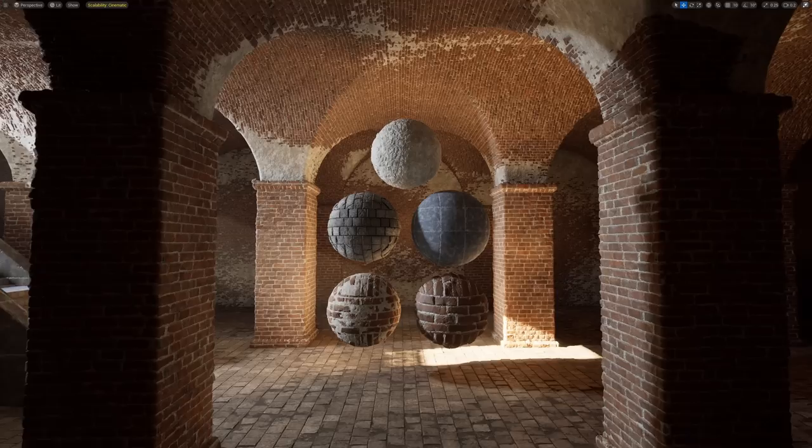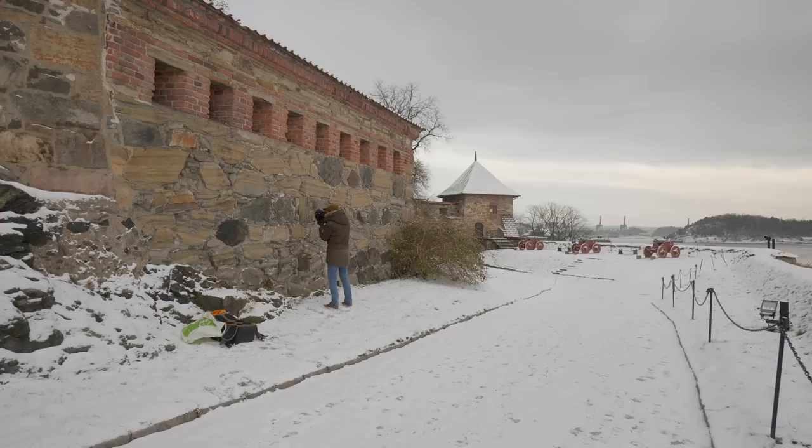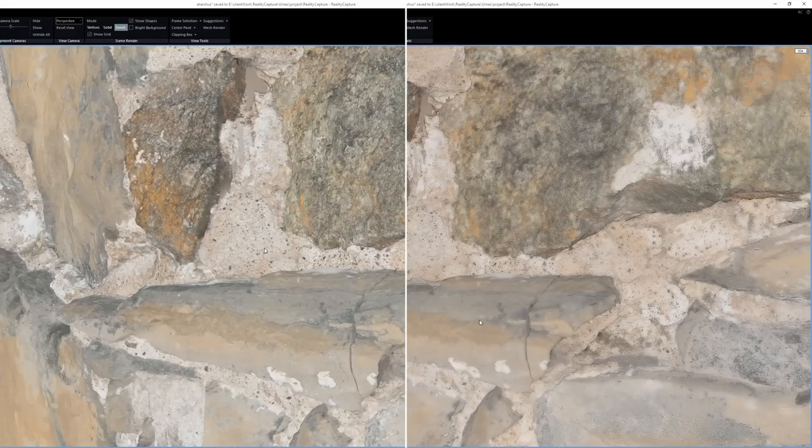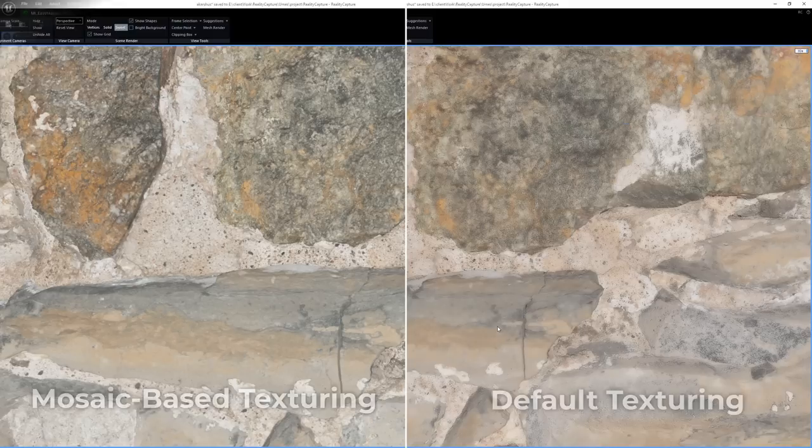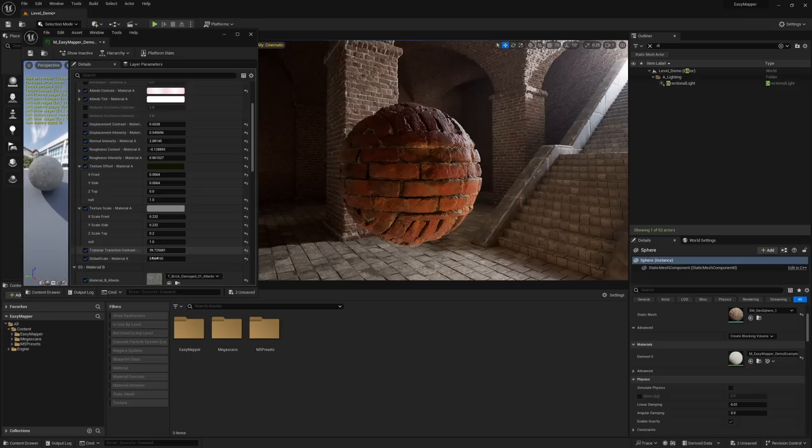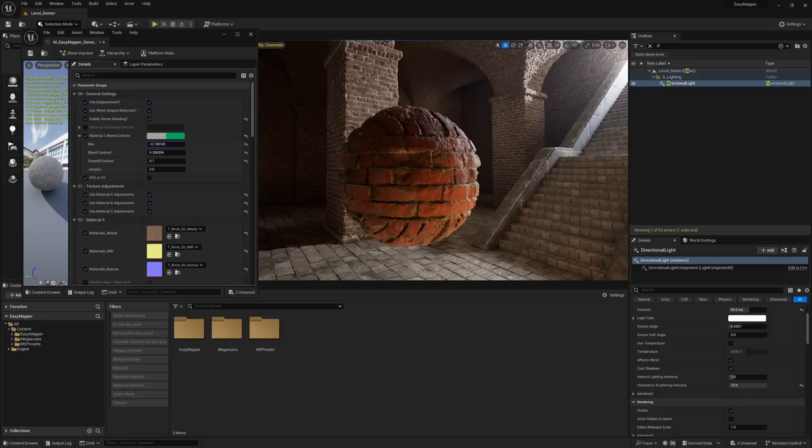Full disclosure: this tutorial is sponsored by Capturing Reality. I've added five materials, and soon I'll be adding an additional tileable material made with the latest version of RealityCapture using their new mosaic-based texturing tools, which gives sharper results. While Capturing Reality is sponsoring this tutorial, they are not affiliated with Easy Mapper.